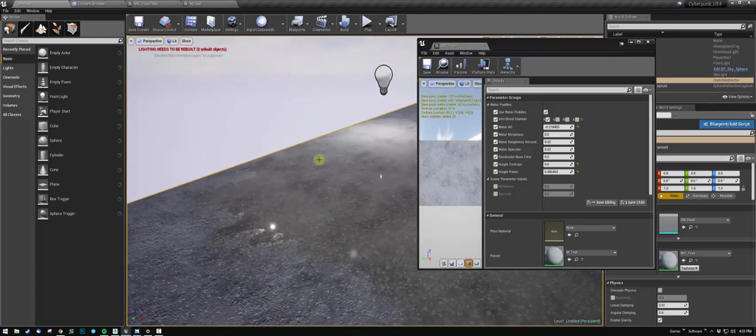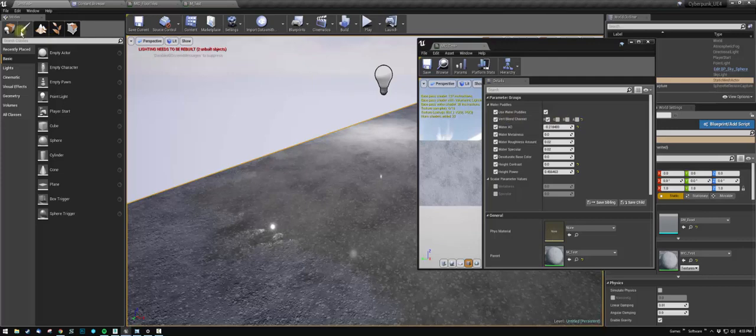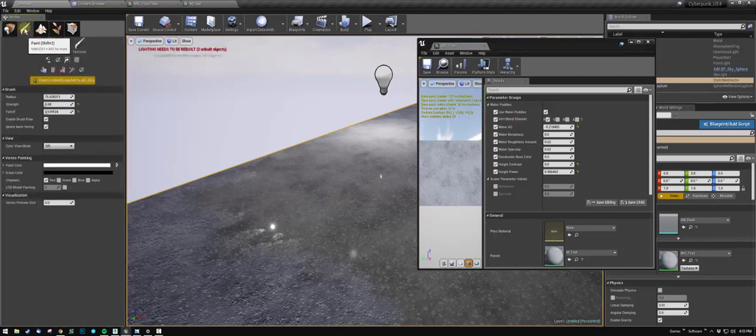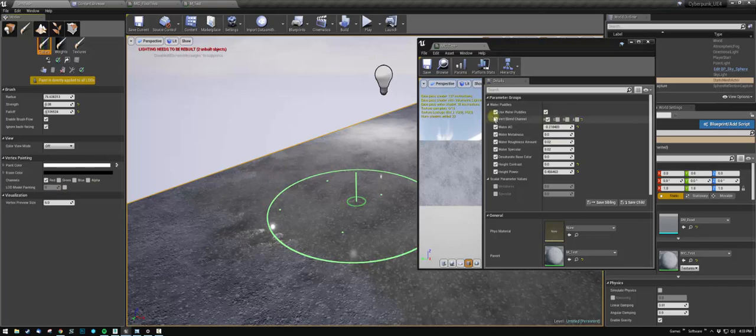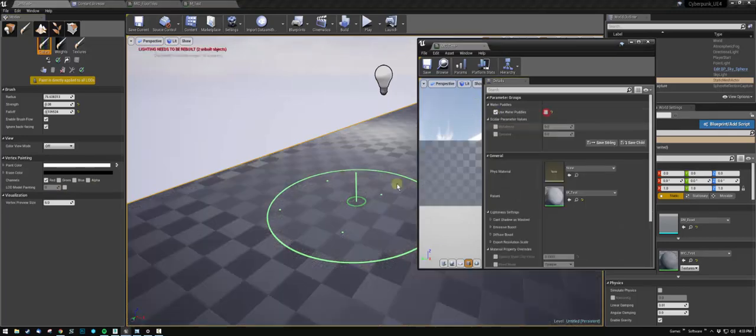The vert blend channel is specifically for painting. If you are in your paint mode, you have three channels: red, green, blue. You have alpha, but alpha is not being used. All you do is select which one you want to paint in, and then obviously the switch to turn on the puddles.